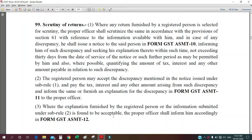Hi friends, welcome to HDL Lectures. My name is Hadal Mustafa. Today we are going to learn how to give a reply for a notice received under form ASMT-10.